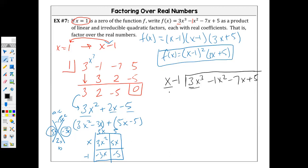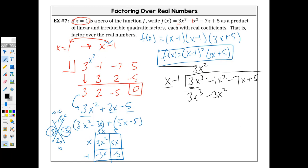So reviewing long division: divide, multiply, subtract, bring down. We divide the first term by the first term — 3x cubed divided by x is 3x squared. After you divide, you multiply each term of the divisor by 3x squared: 3x squared times x is 3x cubed; 3x squared times negative one is negative 3x squared. Then you subtract — change the signs and combine like terms — and you're left with 2x squared.